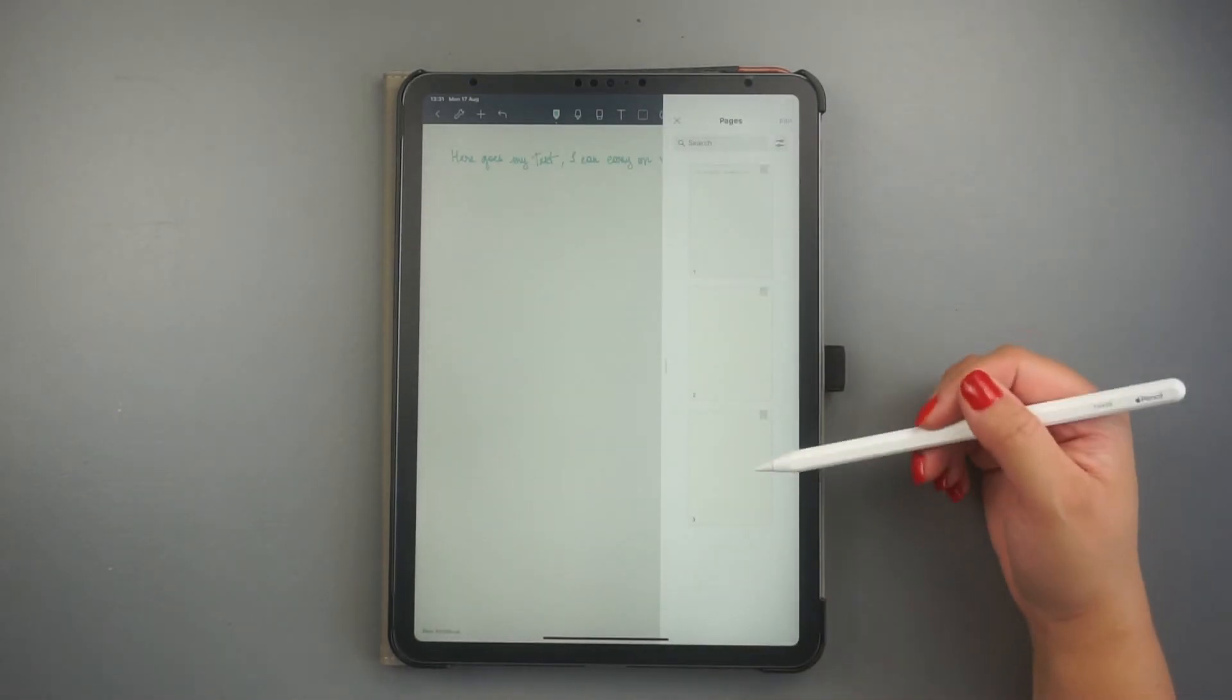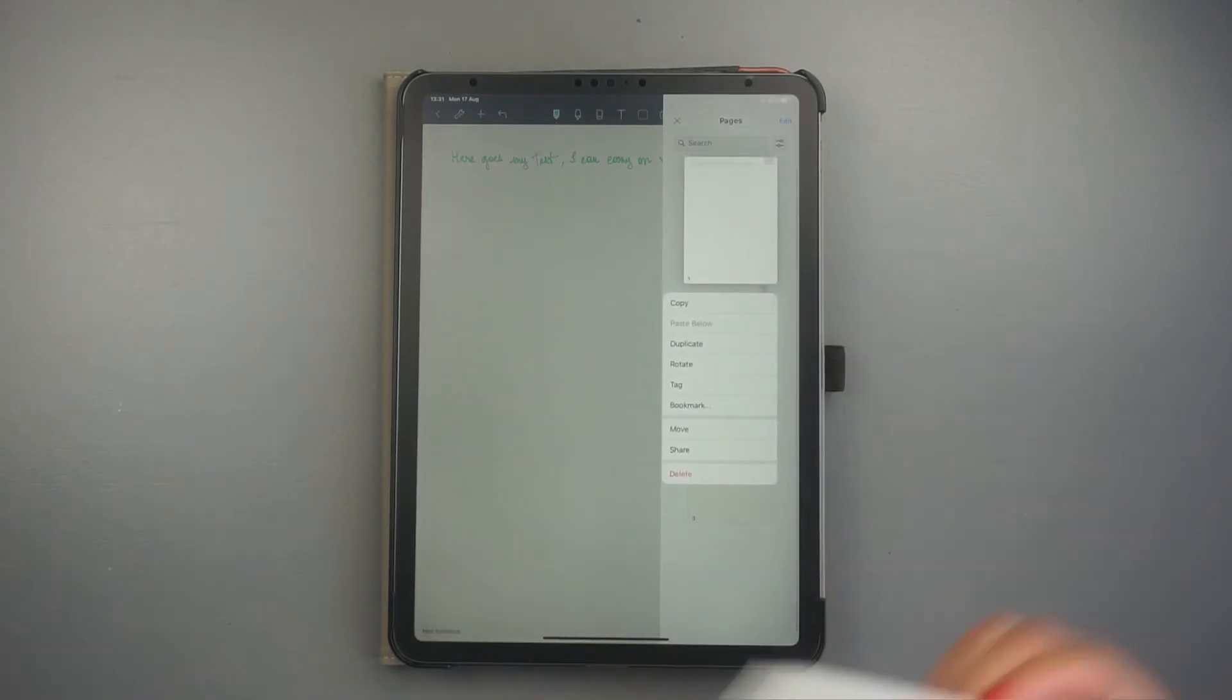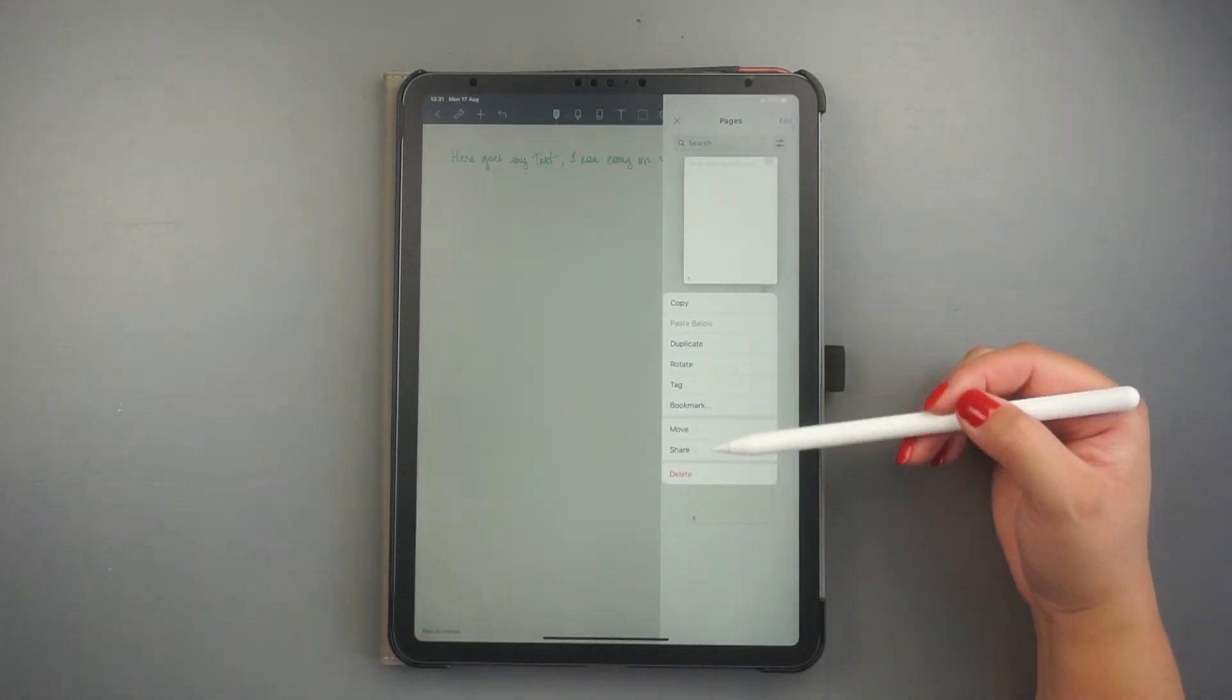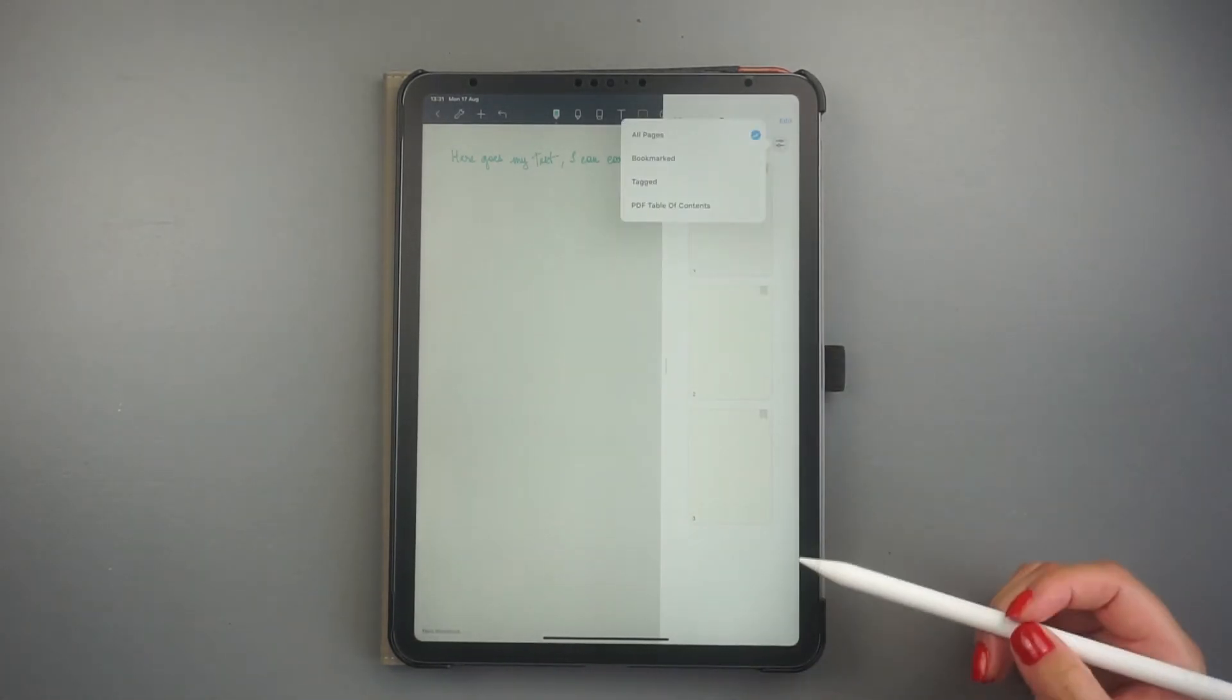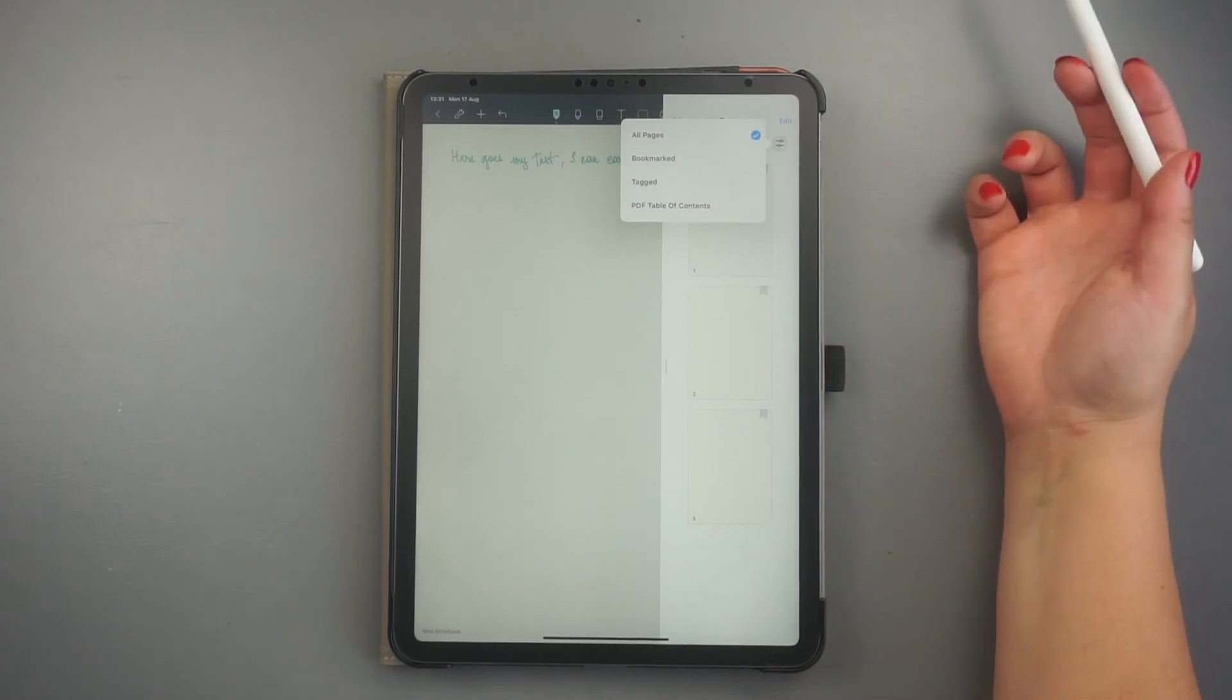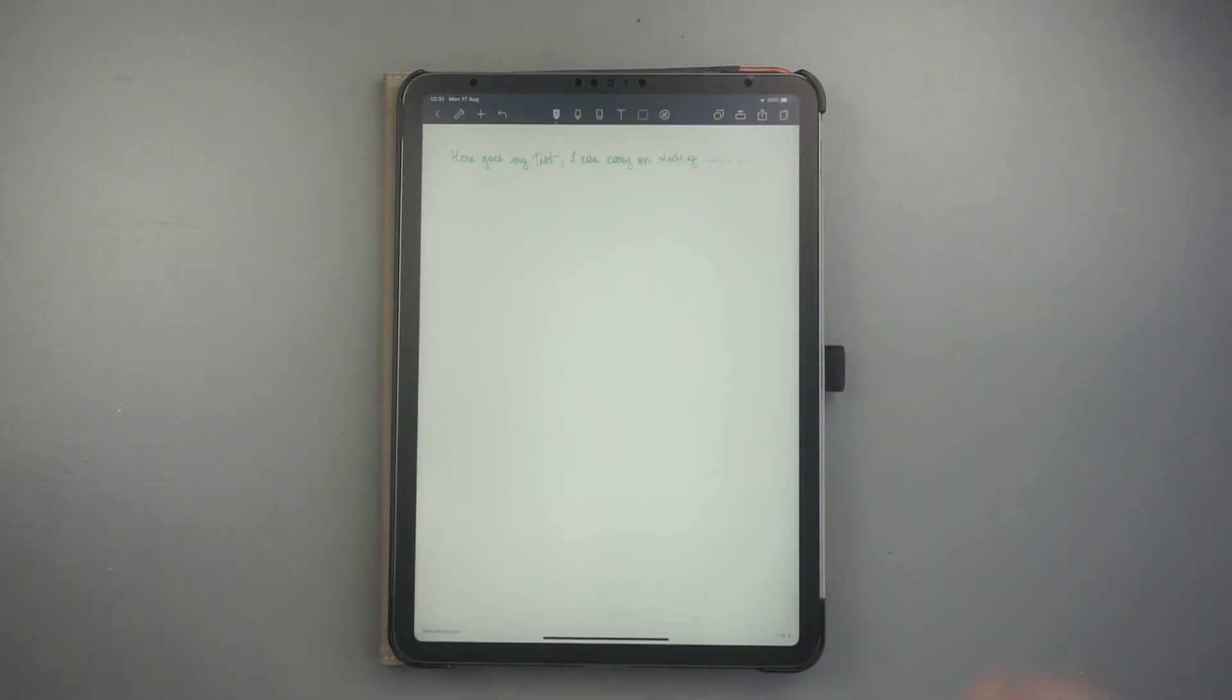And finally, the page options give you a view of all the pages in the document. From here, you can duplicate, delete, or reorder pages easily.